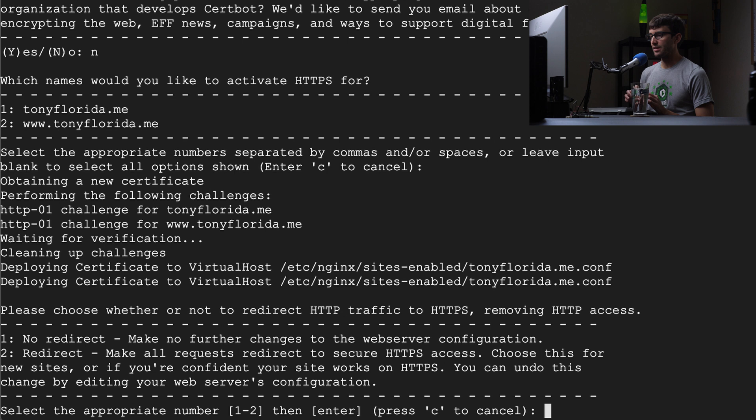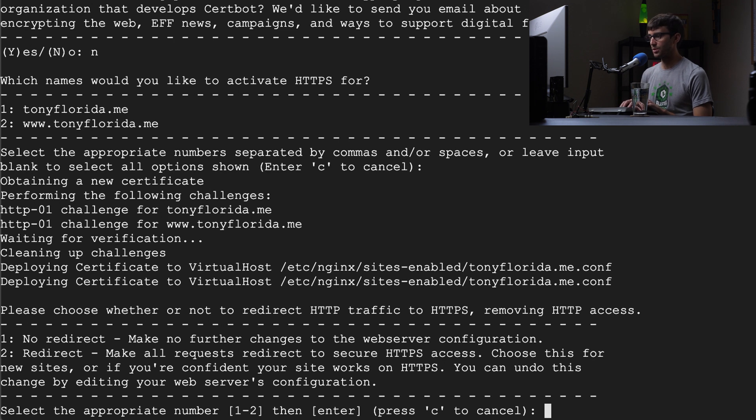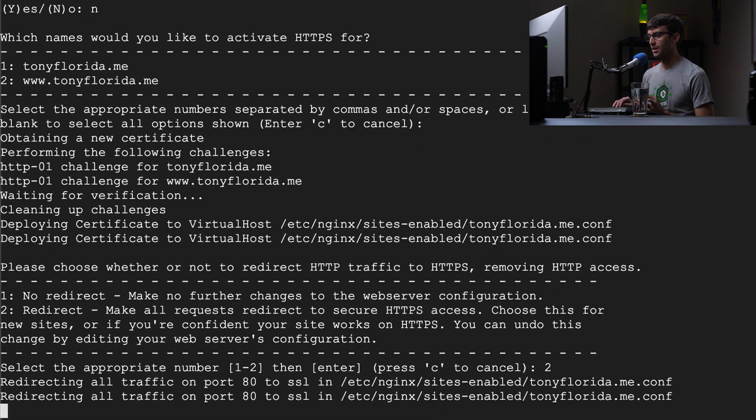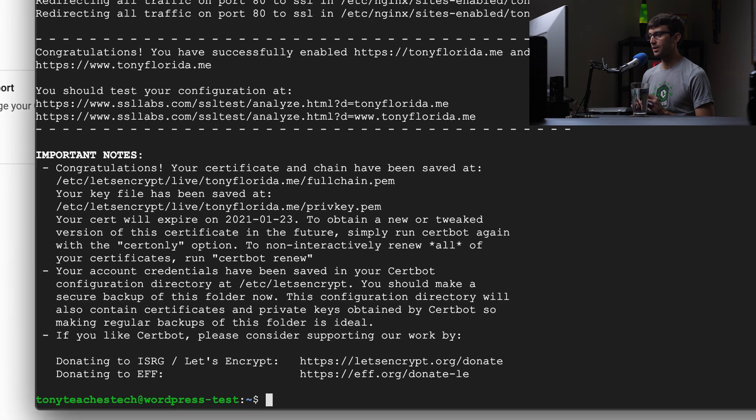Now this is asking us if we want to redirect all traffic from HTTP to HTTPS. That's a really good idea. So let's go ahead and type in two to redirect. Hit enter. And we are good to go.